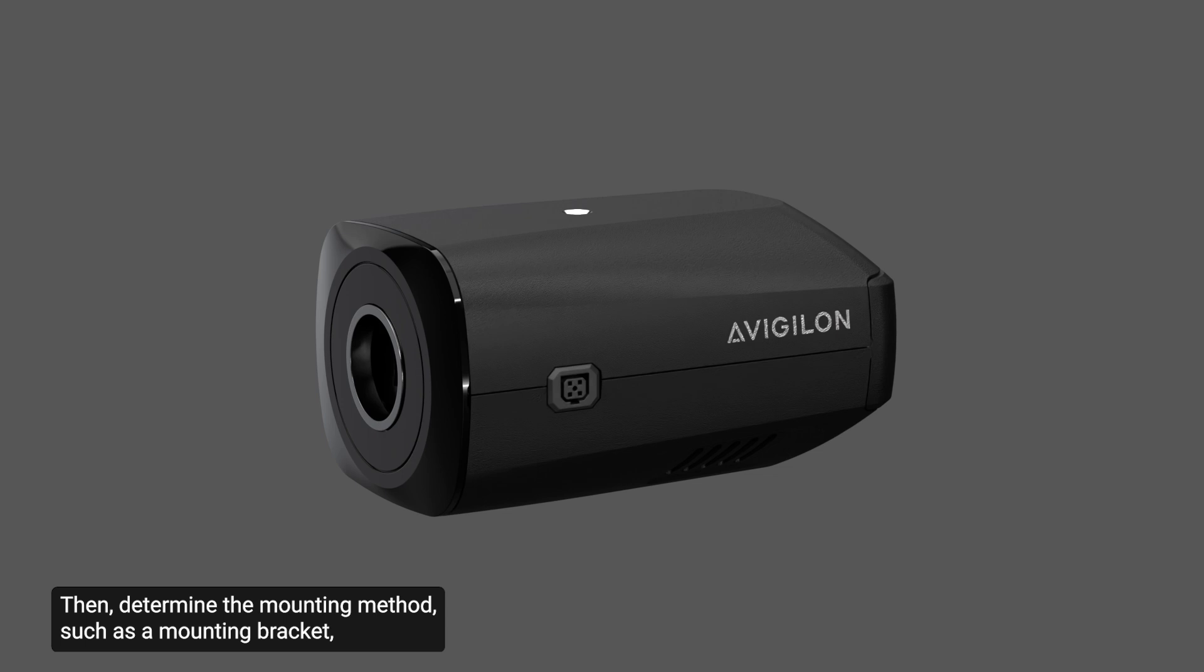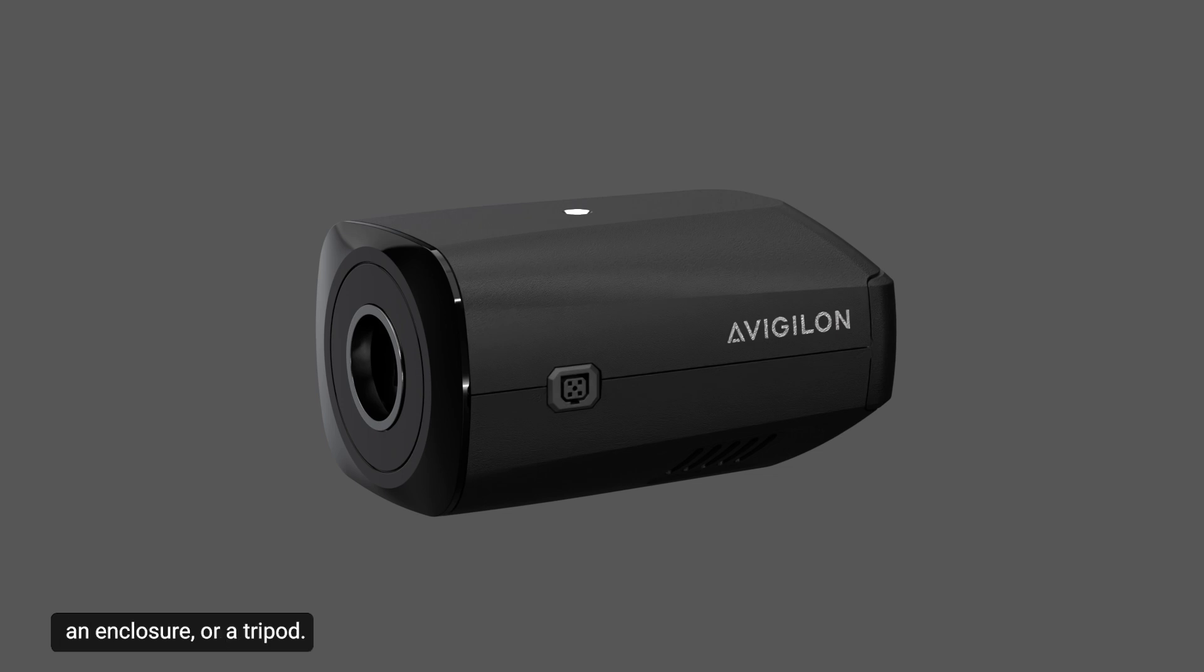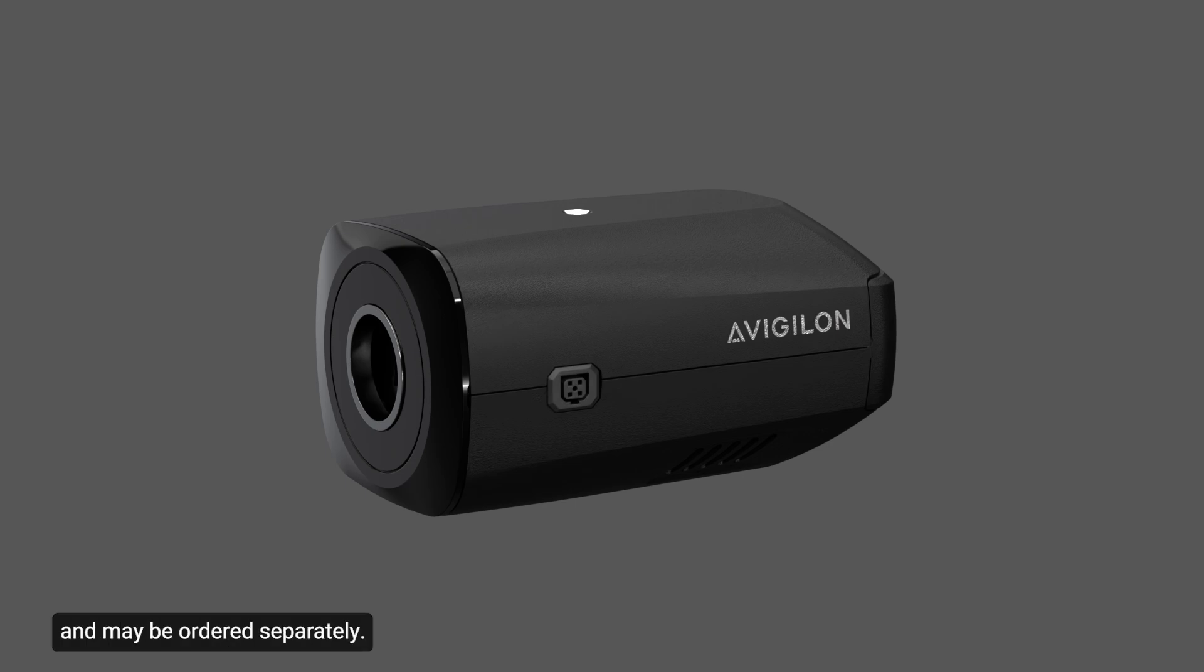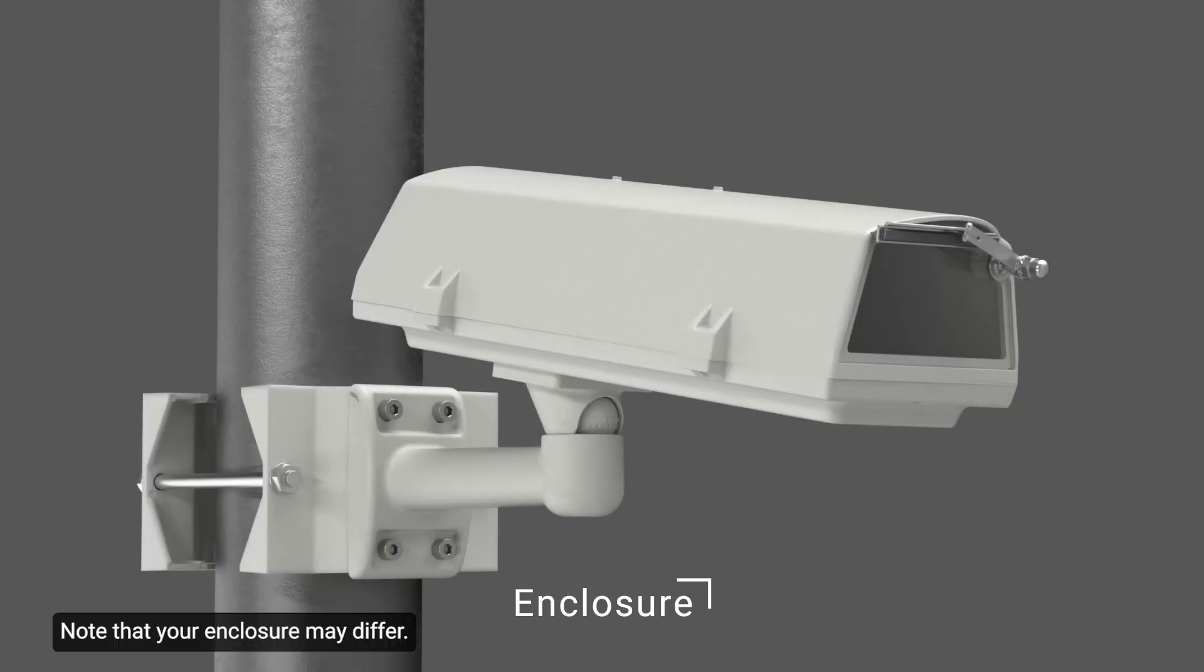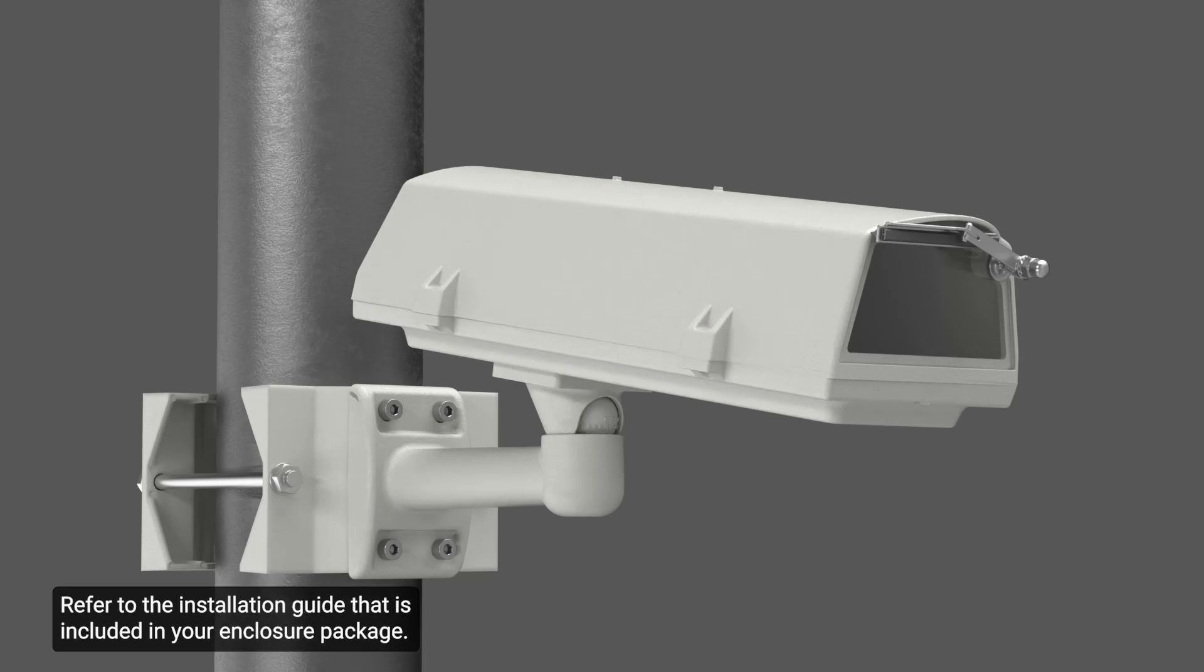Then, determine the mounting method, such as a mounting bracket, an enclosure, or a tripod. Note that these items are not included in the package and may be ordered separately. This video will show the steps to install the camera using a sample enclosure. Note that your enclosure may differ. Refer to the installation guide that is included in your enclosure package.